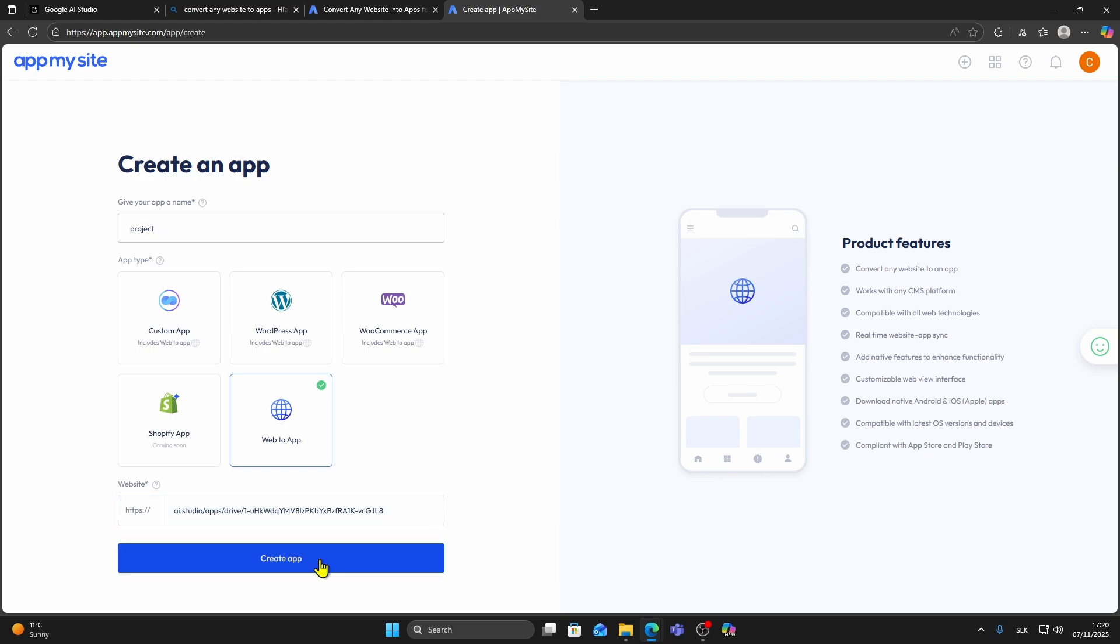In the Link section, paste the link you copied from Google AI Studio. Then click Continue and Create App.